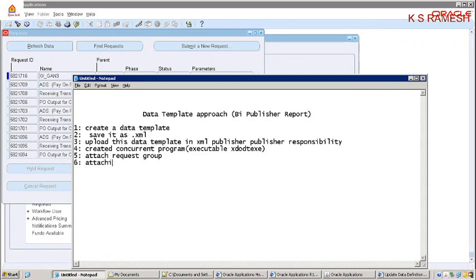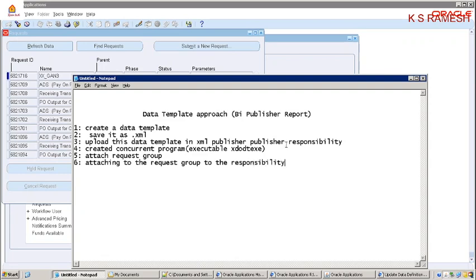The request group was attached to the responsibility. Finally, the XML file is generated.